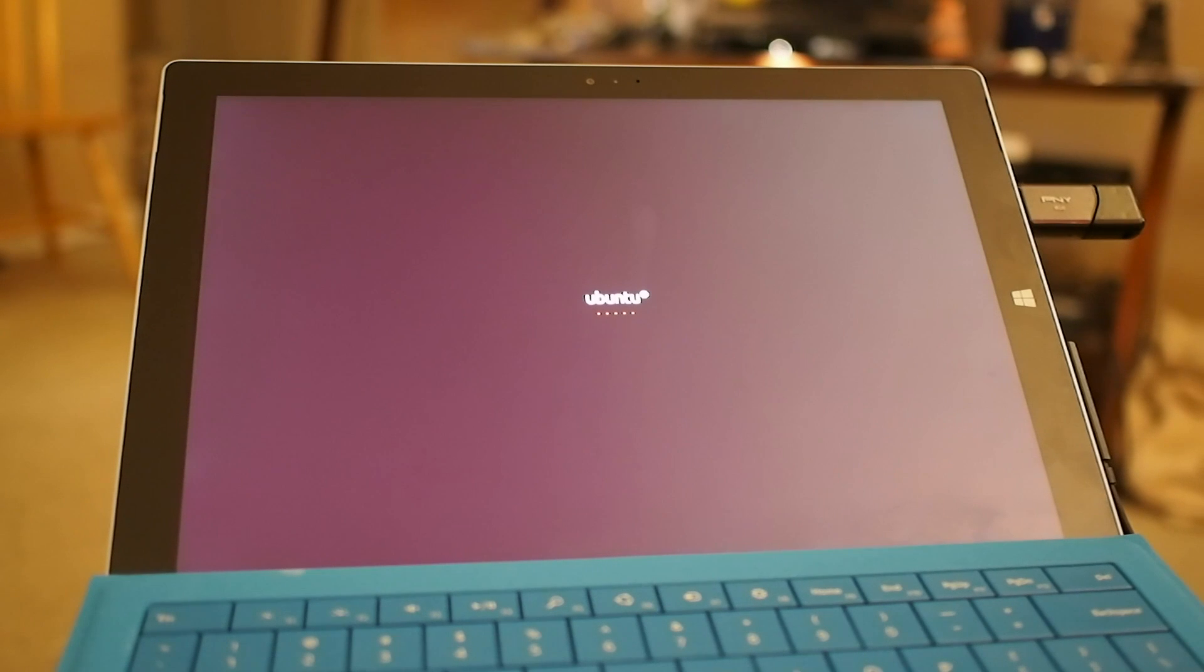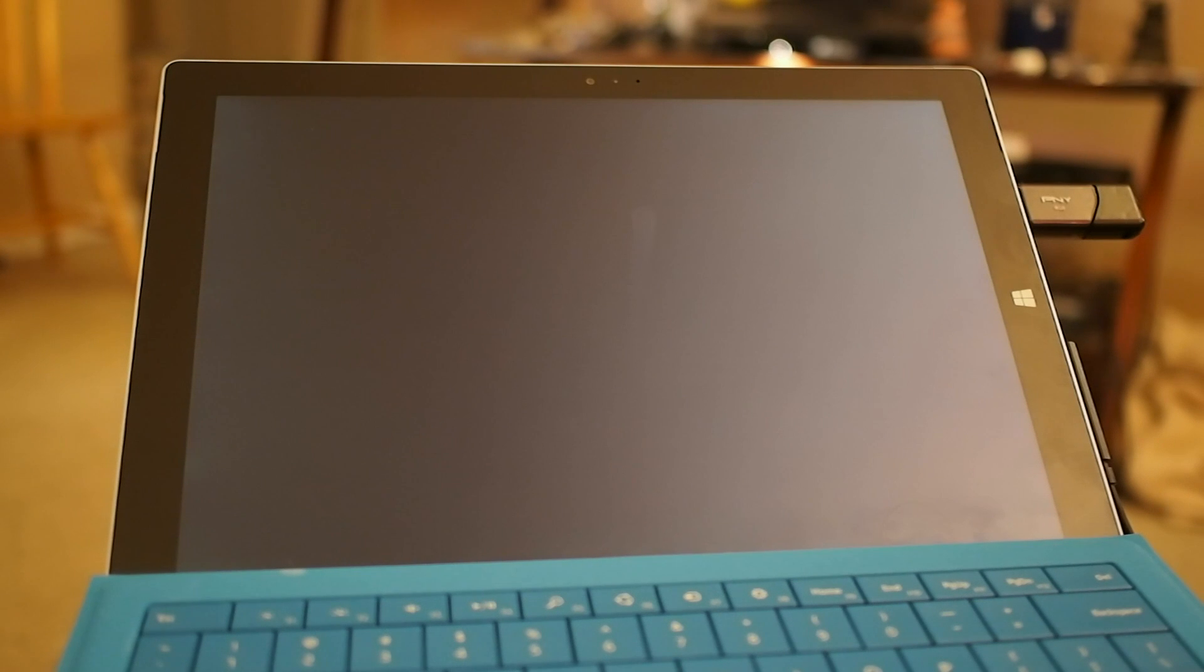On the Surface Pro 2, it was a little better, but there were some keyboard issues, and it ultimately just wasn't worth it.